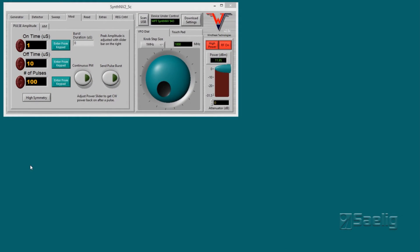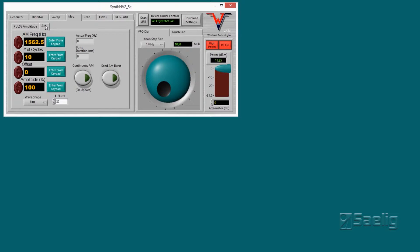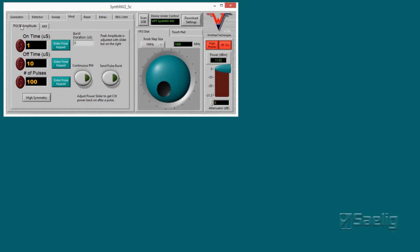There are four more tabs. The next tab over is the modulation tab, and there are two different kinds available: pulse amplitude and AM modulation. All the controls are fairly intuitive — you simply either enter from the keypad or use the scroll wheel to set up the modulation however you want.